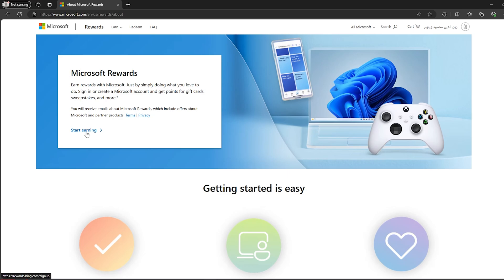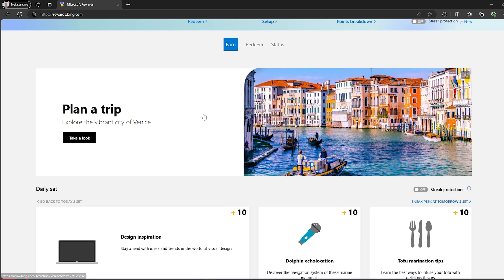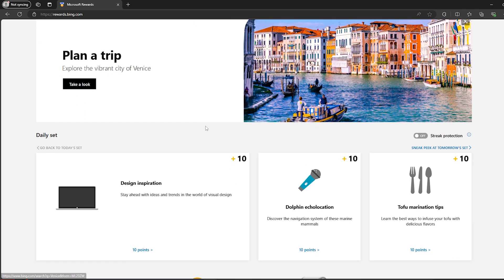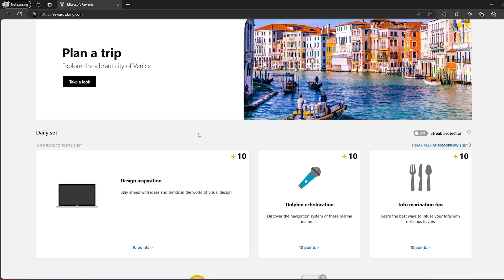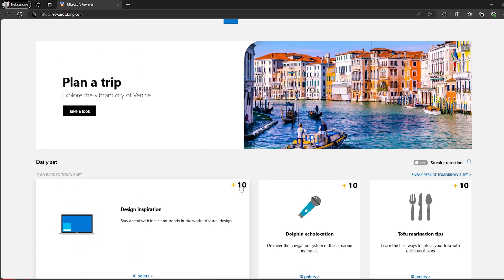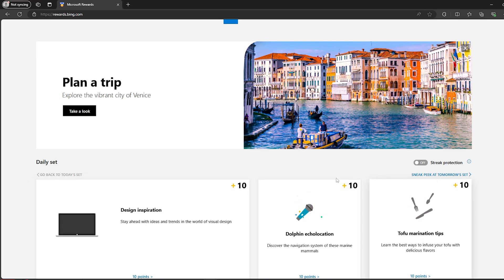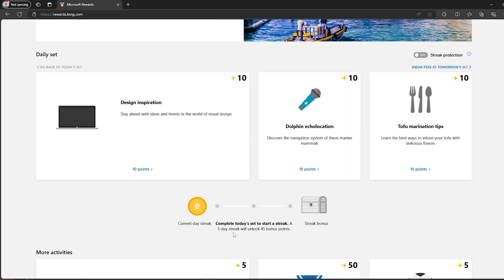Now it will show you this page right here. What you should do is simply do simple tasks in order to get these points as you can see.